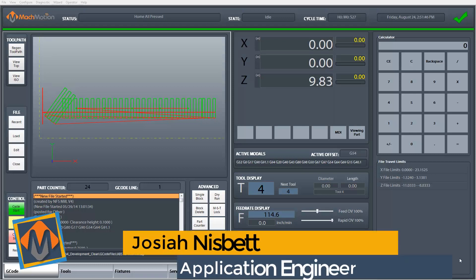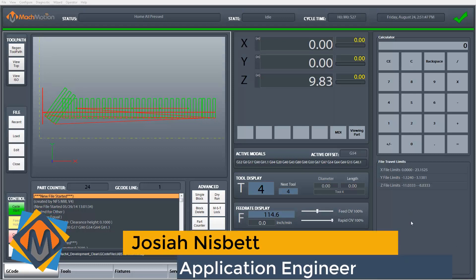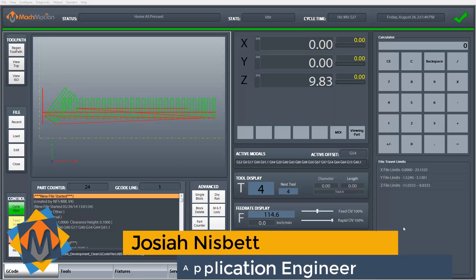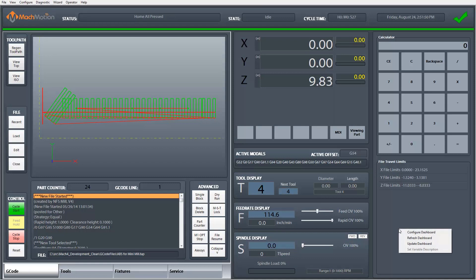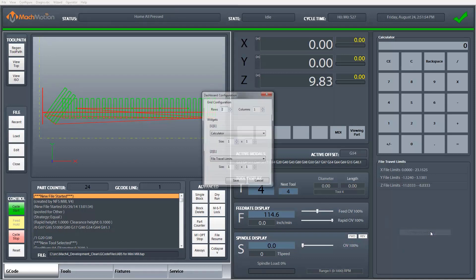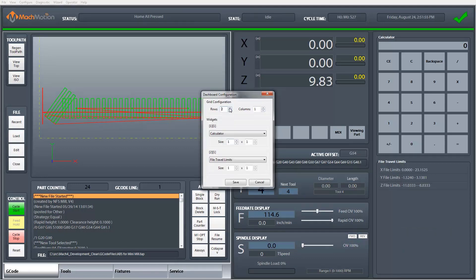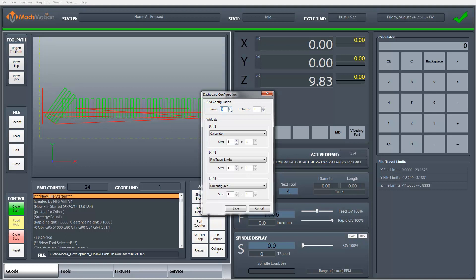I'm going to show you how you can add your own function buttons to your user dashboard. First thing I'm going to do is right-click within the dashboard and click configure dashboard, and then I'm going to add another widget.